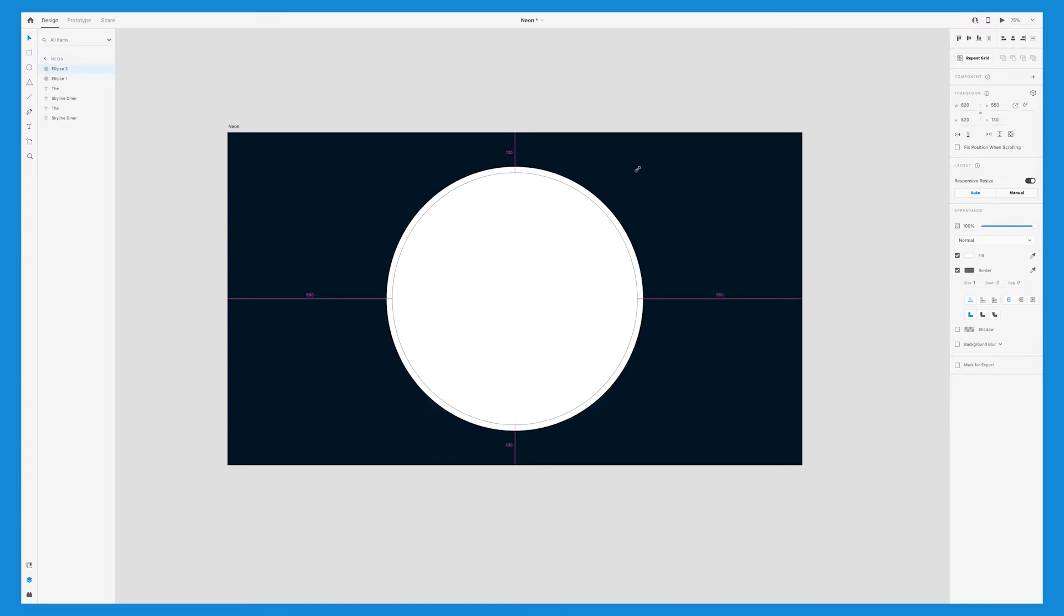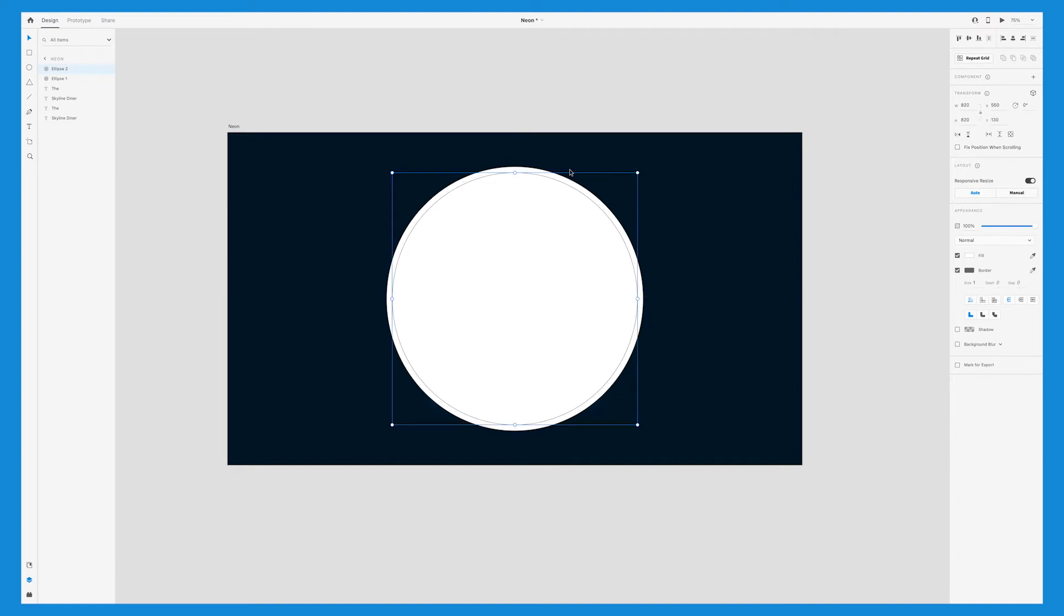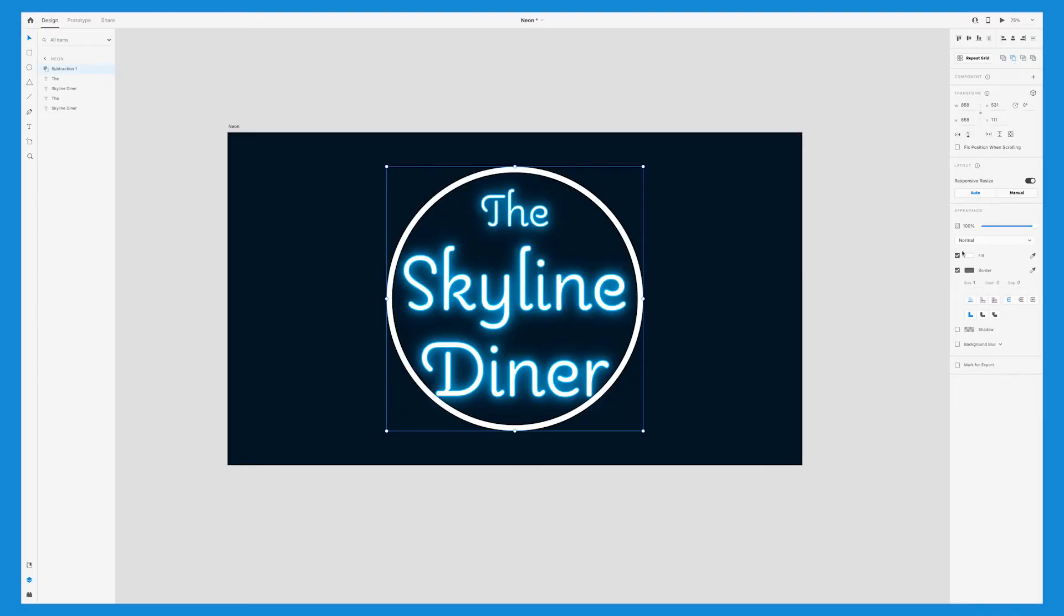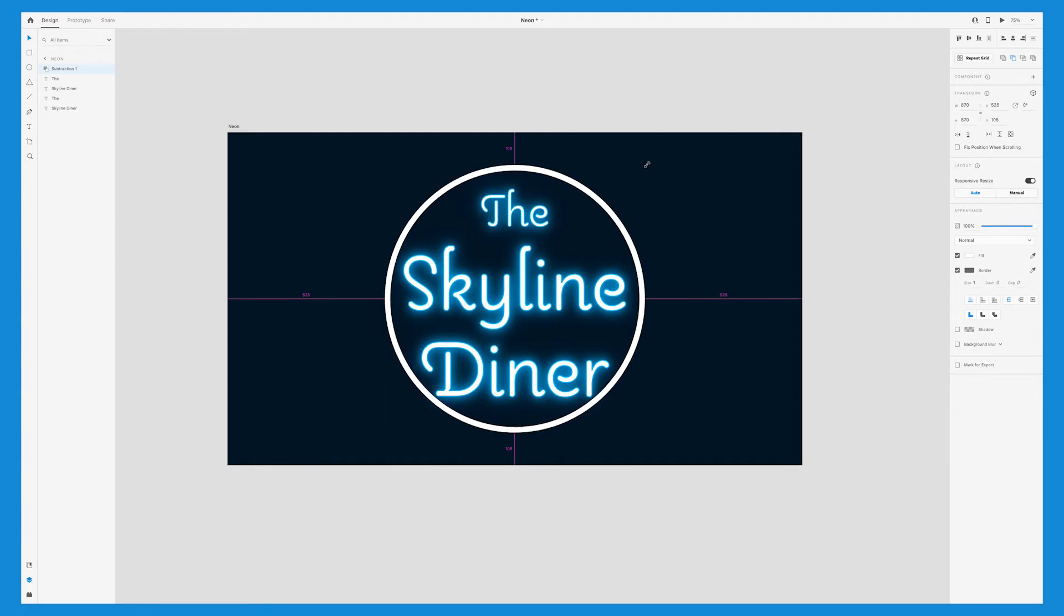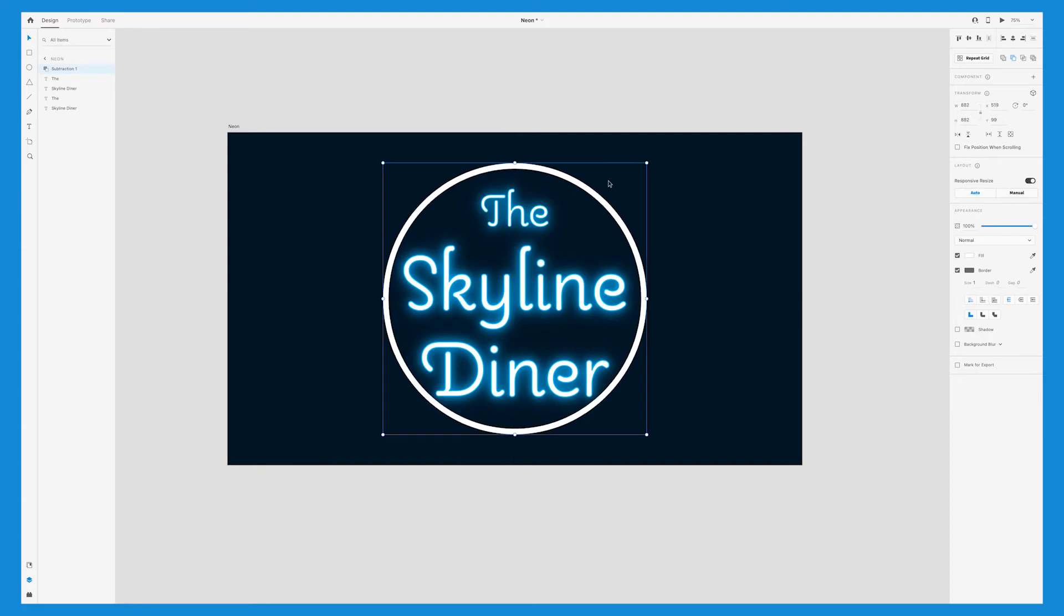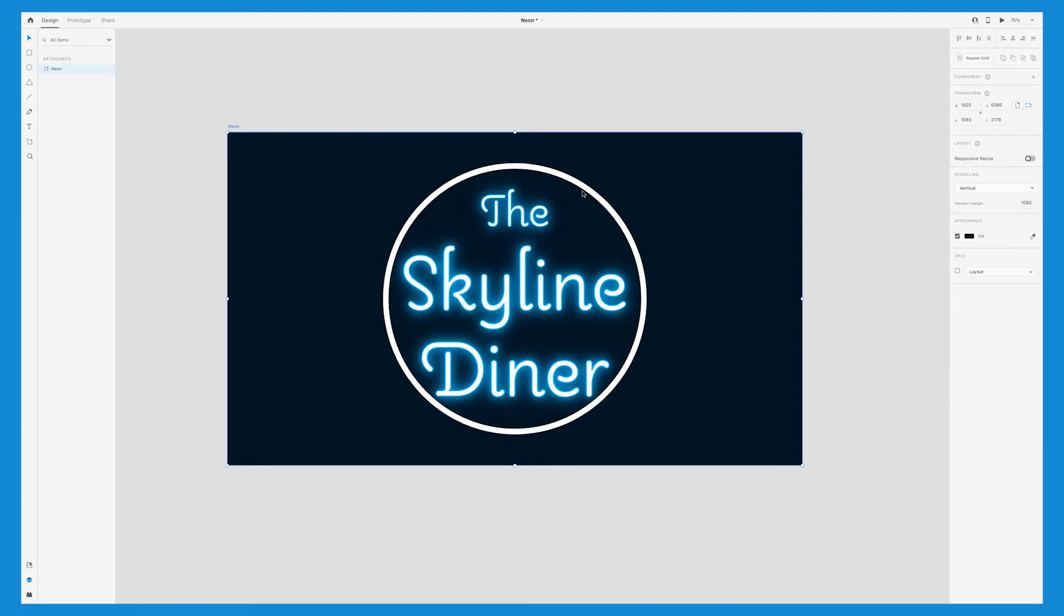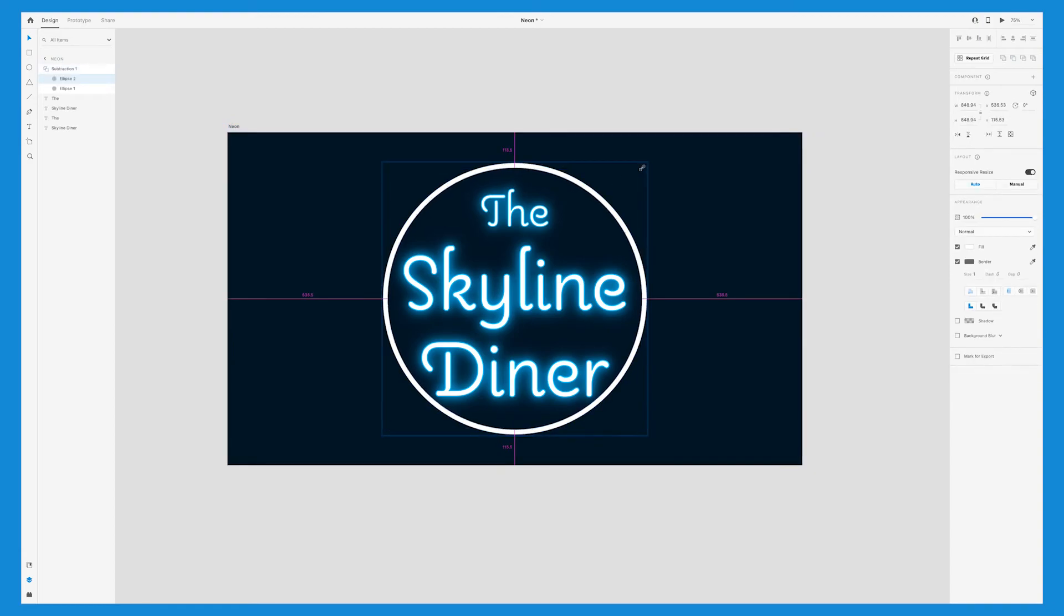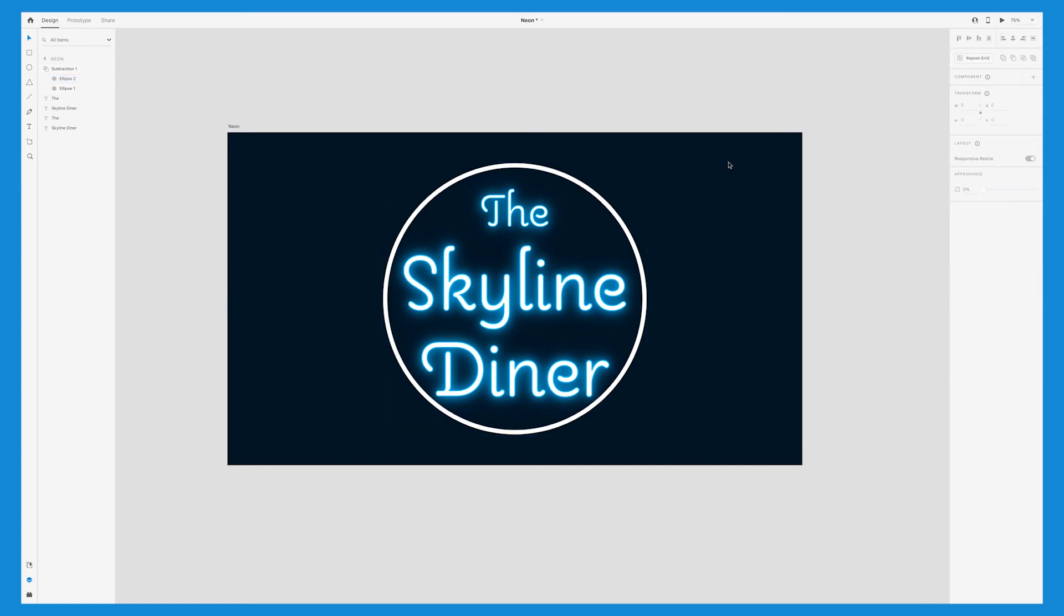With both of the circles selected, go over here and select subtraction. Basically, this punches out the second circle into the first, and the reason we're doing this is because we need to be able to change both the fill and the shape. Trying to create this neon effect with one circle wouldn't work because it would fill the entire circle, but by making our own circular border, it will work.